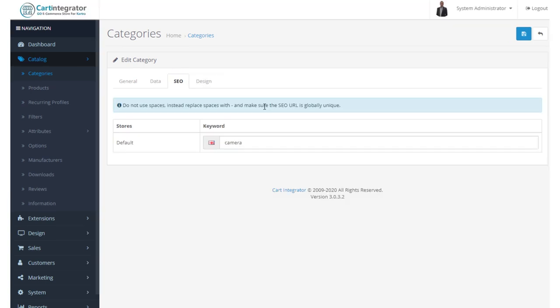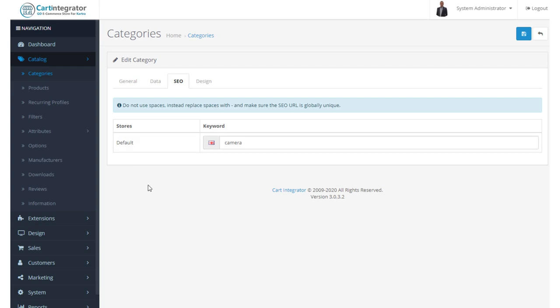SEO, basically what this means is that each page within our store should have an SEO title. And if we had multiple stores, you would see that these multiple stores would appear down here. And you can give an SEO title for those category pages. And they must be unique across the store.